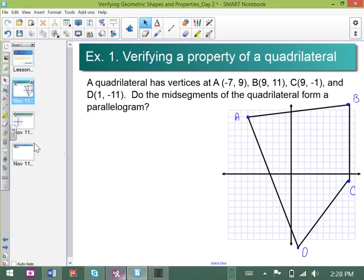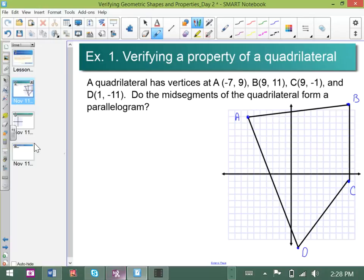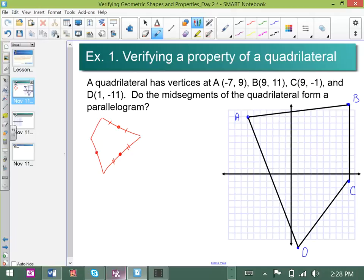Let's draw in, just for the sake of argument, where the mid-segments are. If I were looking for mid-segments of any particular quadrilateral — I'll just draw any old quadrilateral — what that means is that as you find the mid-points of this figure, so these are all mid-points, these line segments here are referred to as the mid-segments.